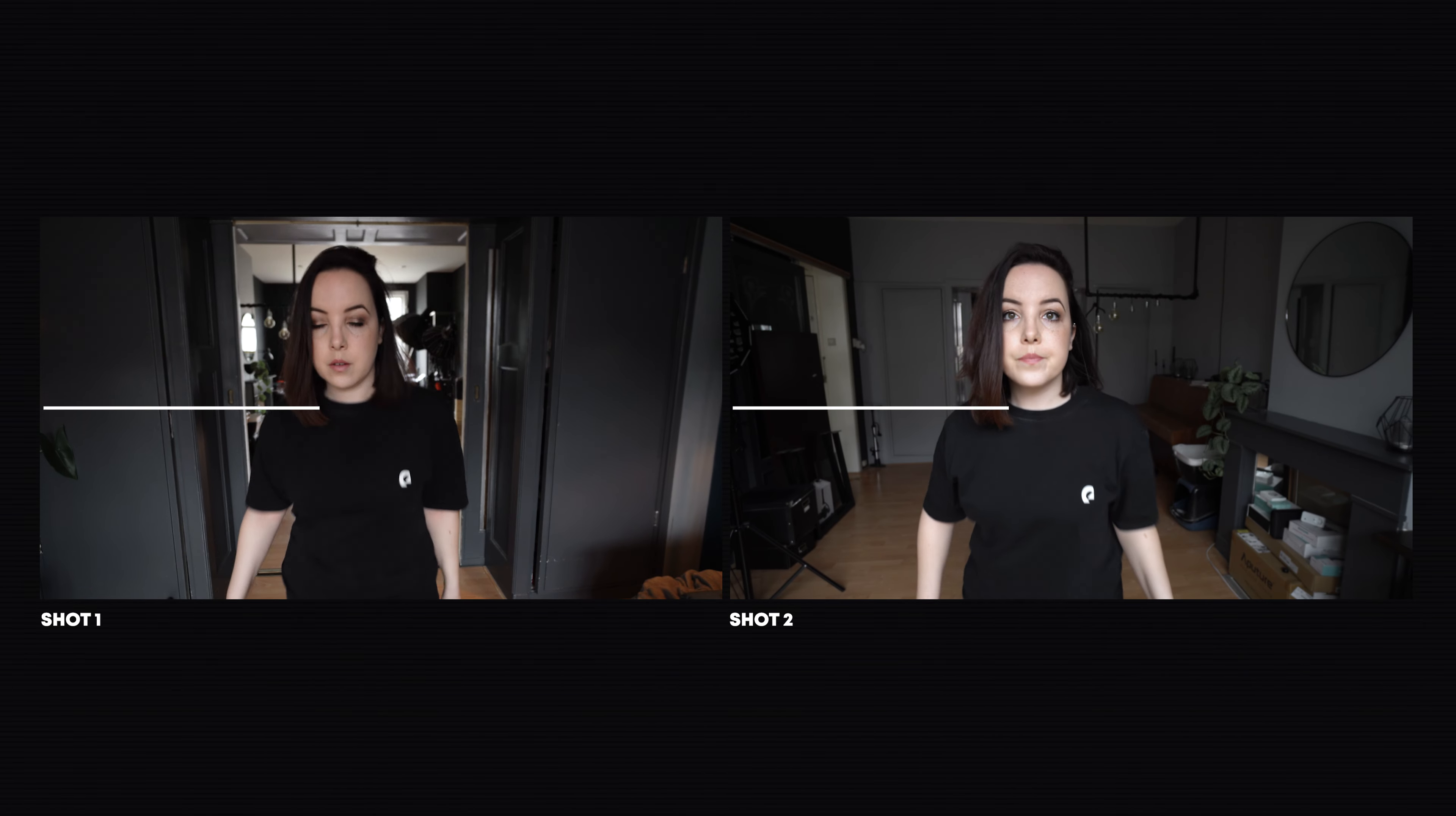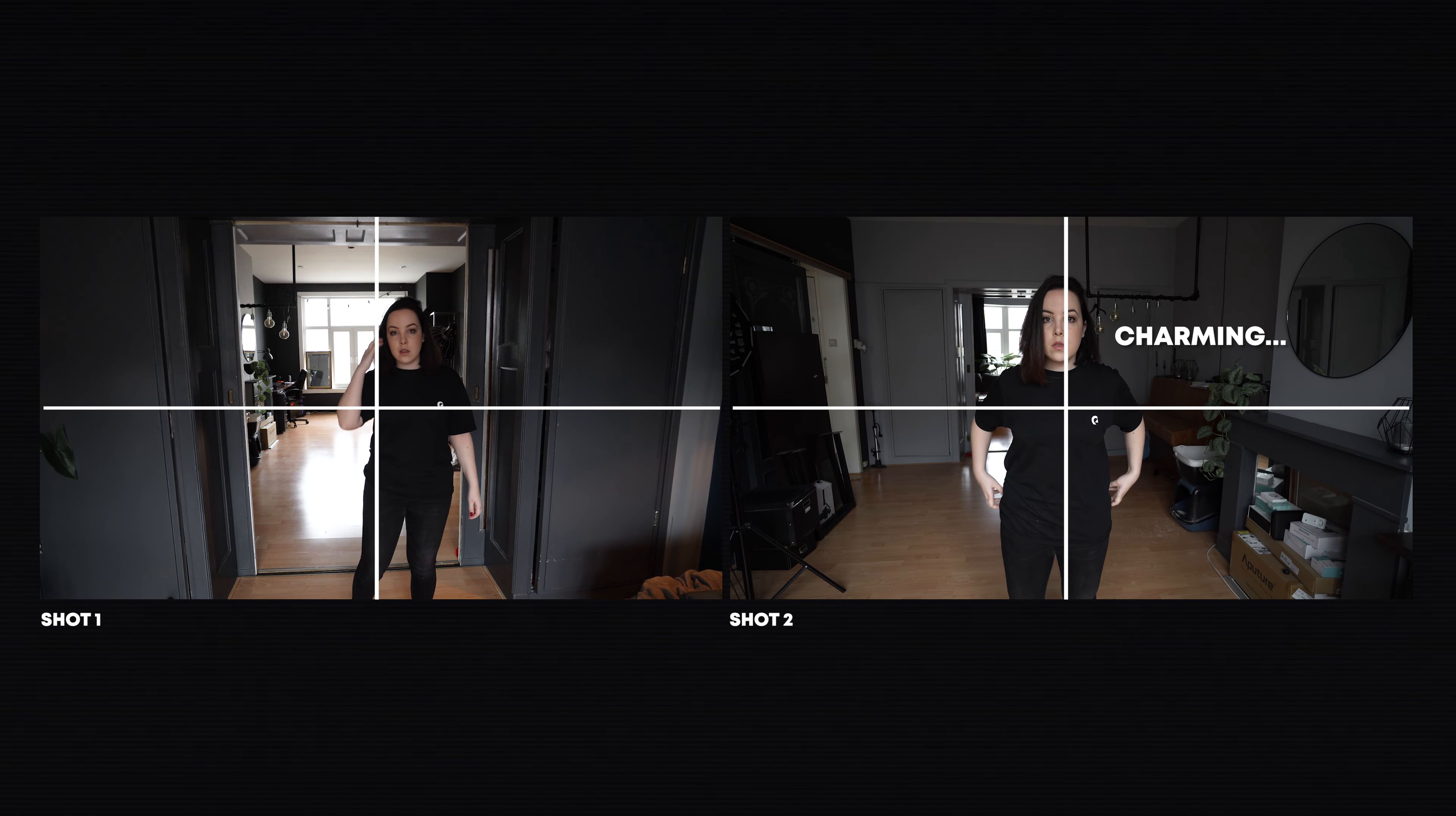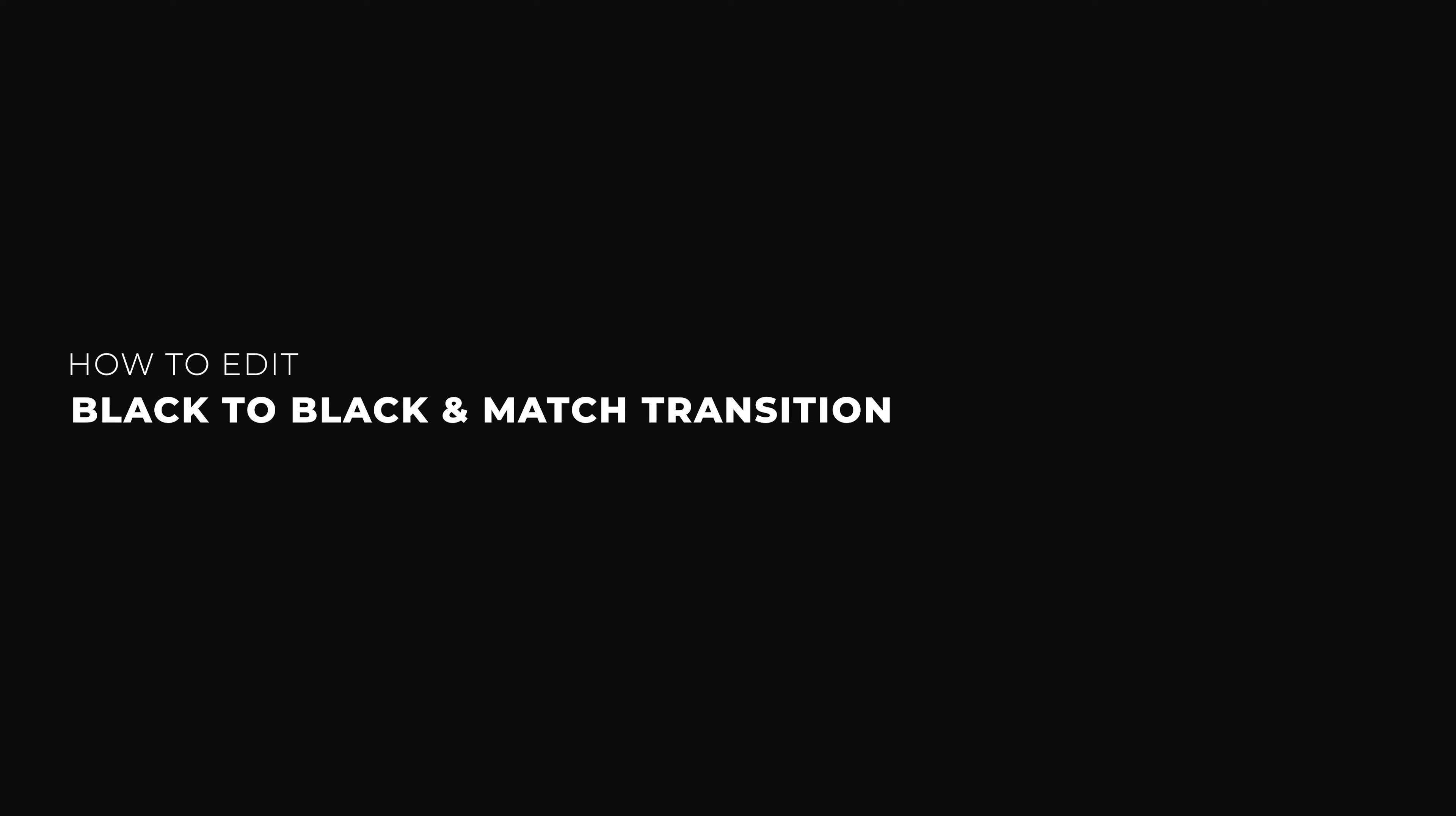Now the most important thing when you do this is you want to make sure that you match the framing and you match the position of the object or of yourself. You want to do this as closely as possible, but we can also fix it a little bit in post. So since we're talking about editing, let's hop into Premiere Pro and learn how to do that.